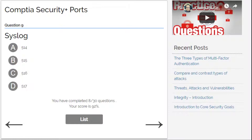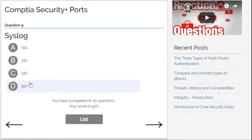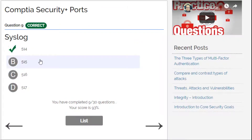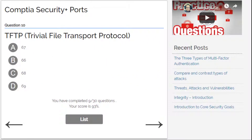Syslog — I have a problem with this one too. I'm not sure between 517, 516, or 514. I'll go with 514. Yes, 514 is correct! Alright.